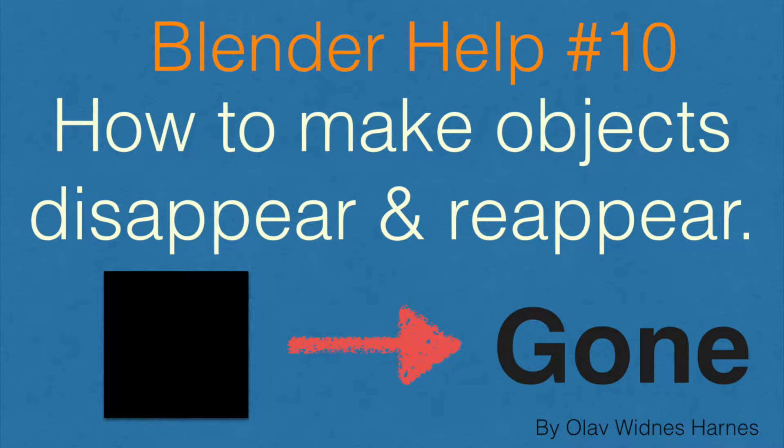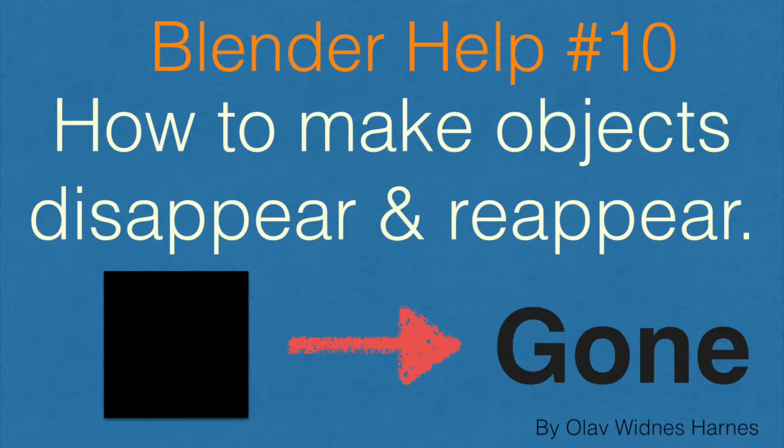Hey everyone, Olaf here, and today I'm going to show you how to make objects disappear and reappear again in Blender. This is part of my Blender Help series, so let's get started.